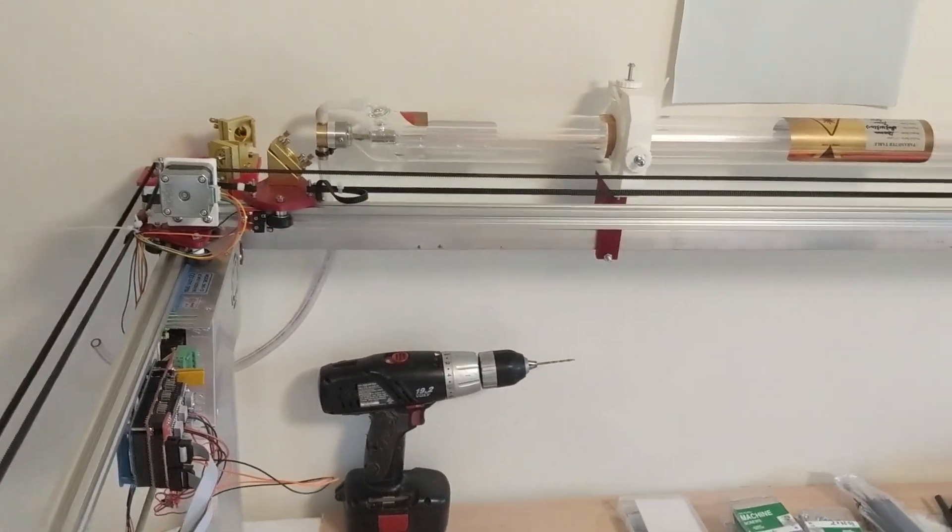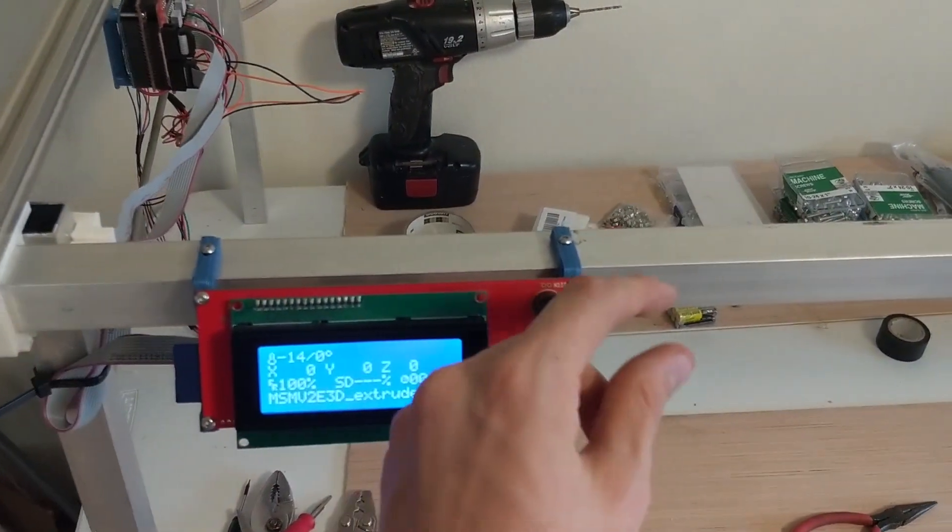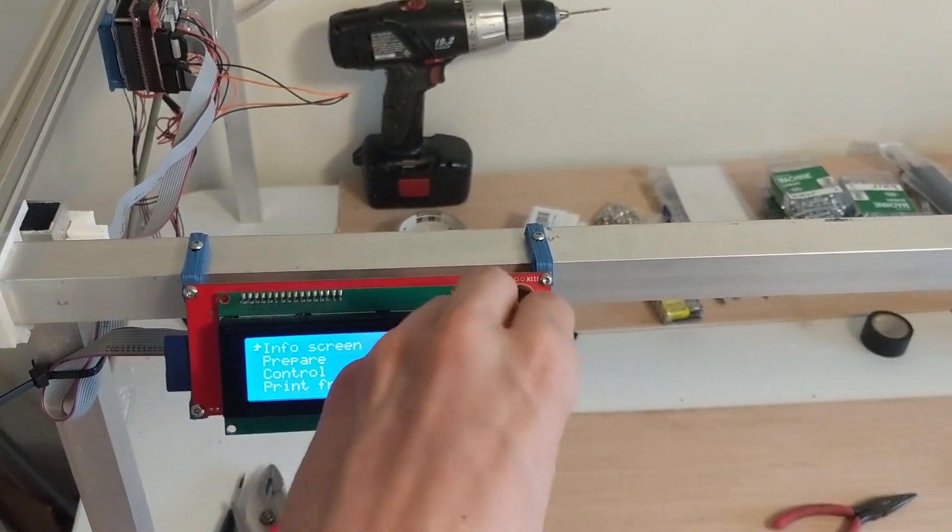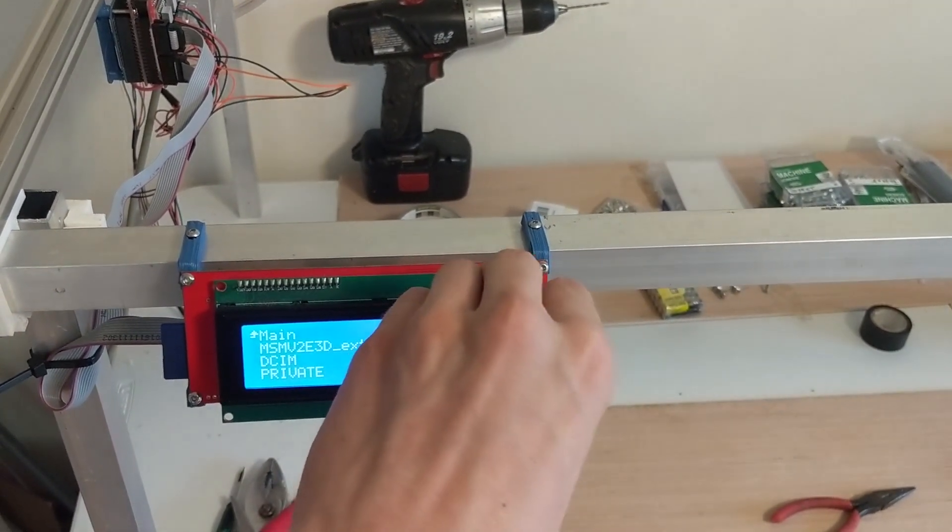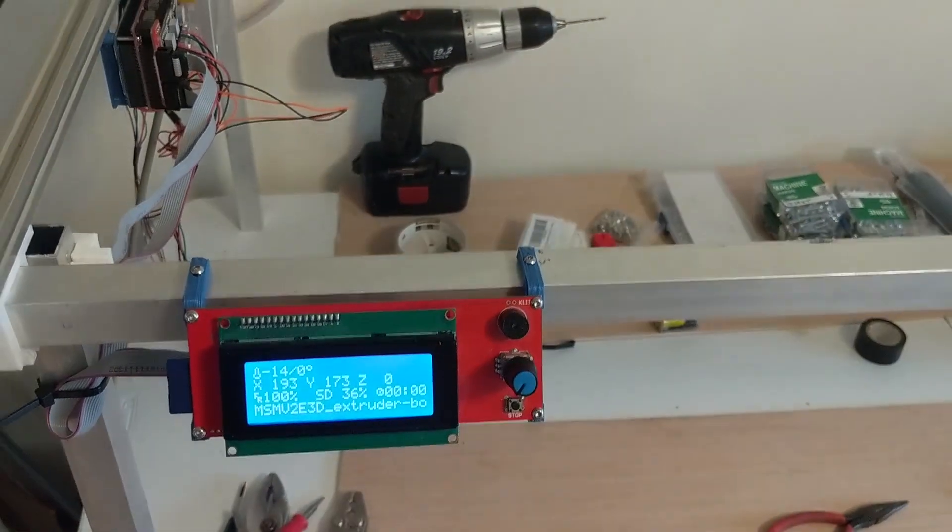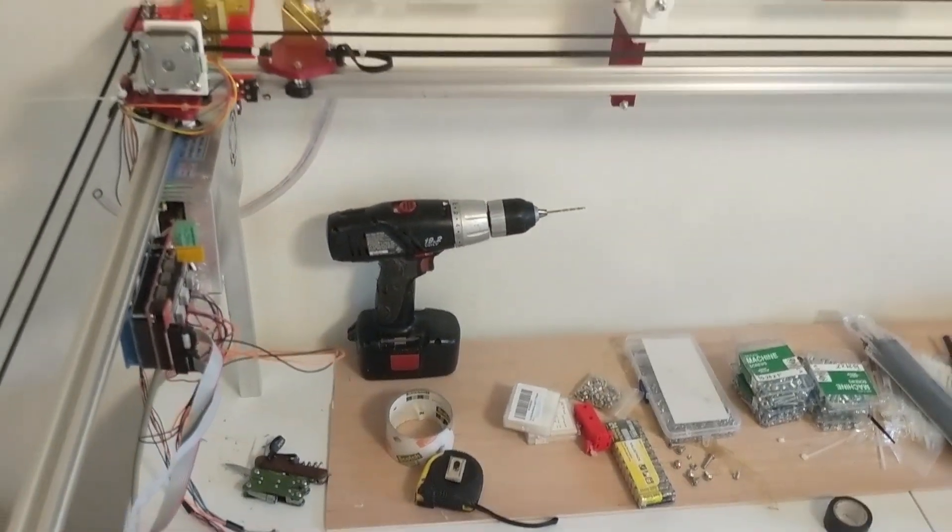Now I do have g-code loaded onto this SD card here. Let's see what that can do. Now this is running Marlin. That is a 3D printer firmware but it mostly works.